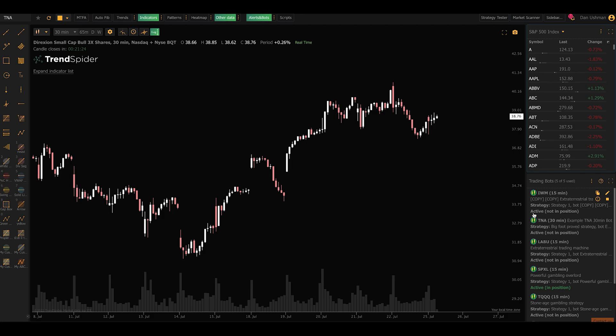Hopefully this video gives you an idea as to how easy it is to build an automated strategy in TrendSpider. A bot does not have to place trades, by the way. You can use it to post to Discord, to post to Twitter, to add a line to a Google spreadsheet. There are tons of integrations with it, and any system on the web that can accept a webhook can be connected to a bot. And that is pretty much every system online.